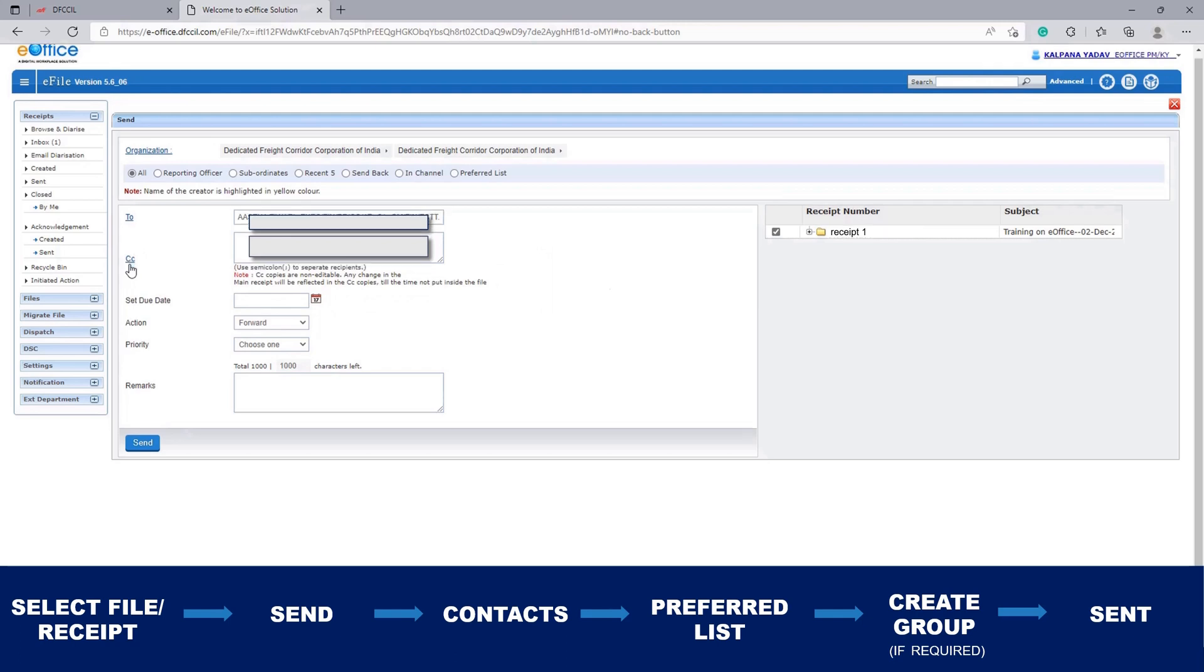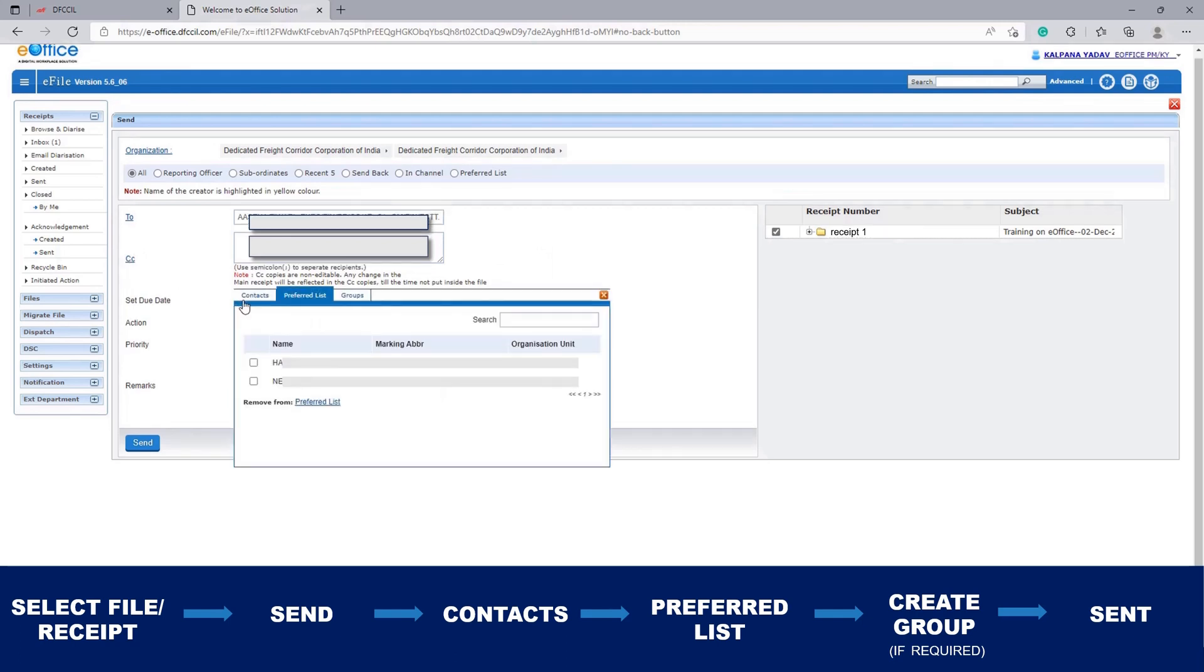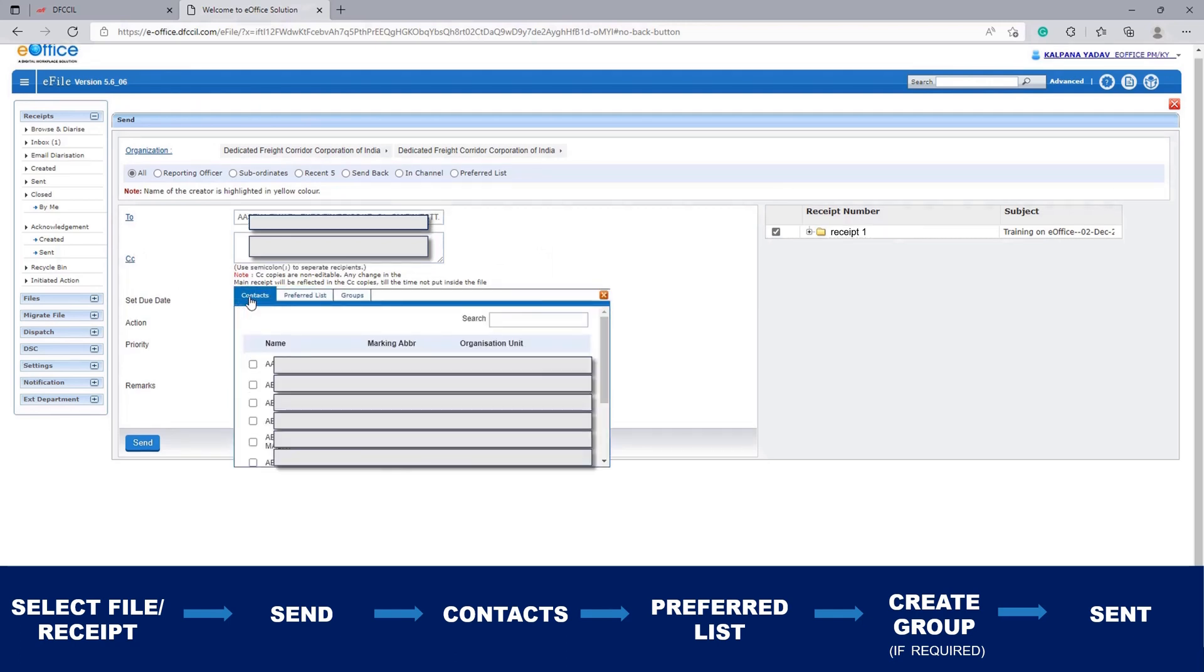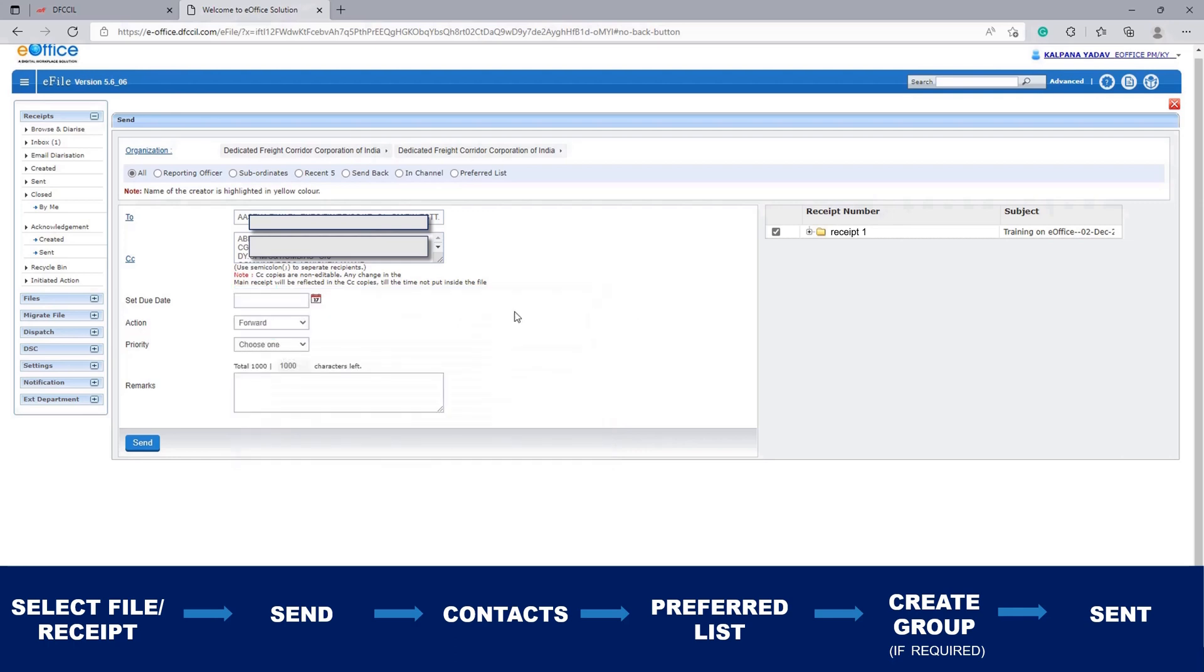Now if you want to send it to multiple users, click on CC and go to Contacts. Here you can select multiple users. This is the feature through which you can send it to multiple users.